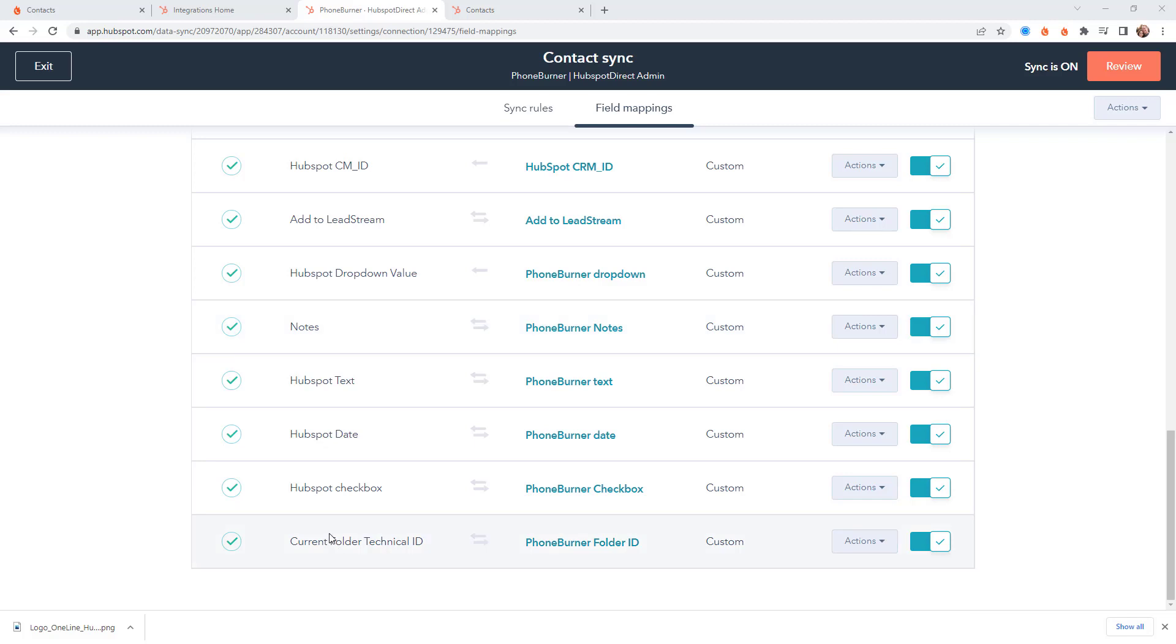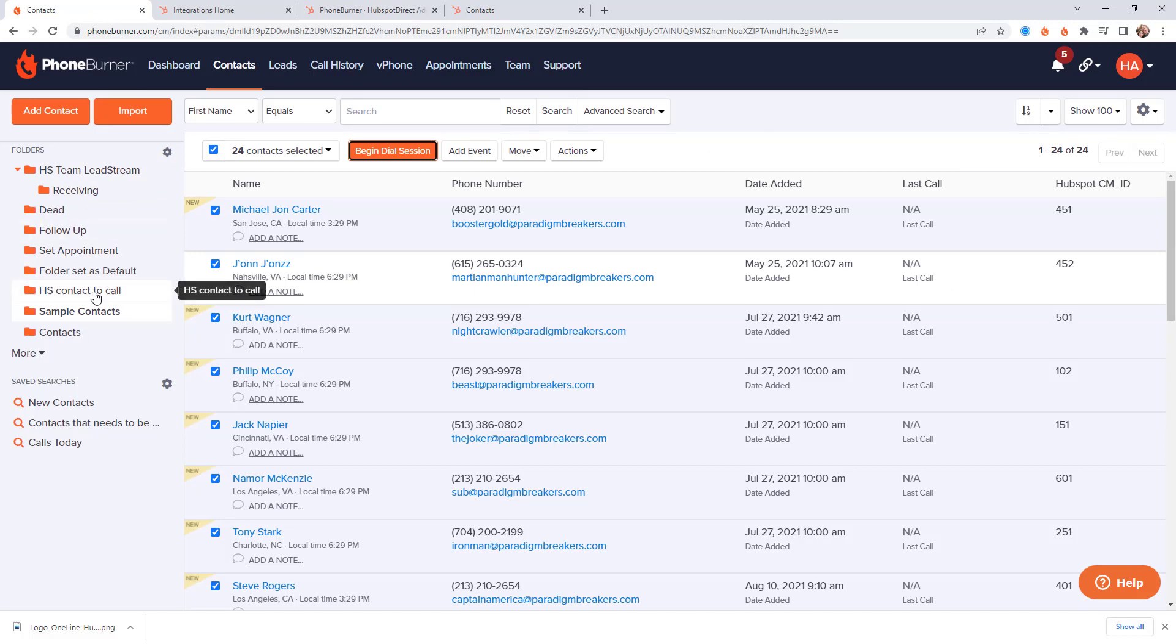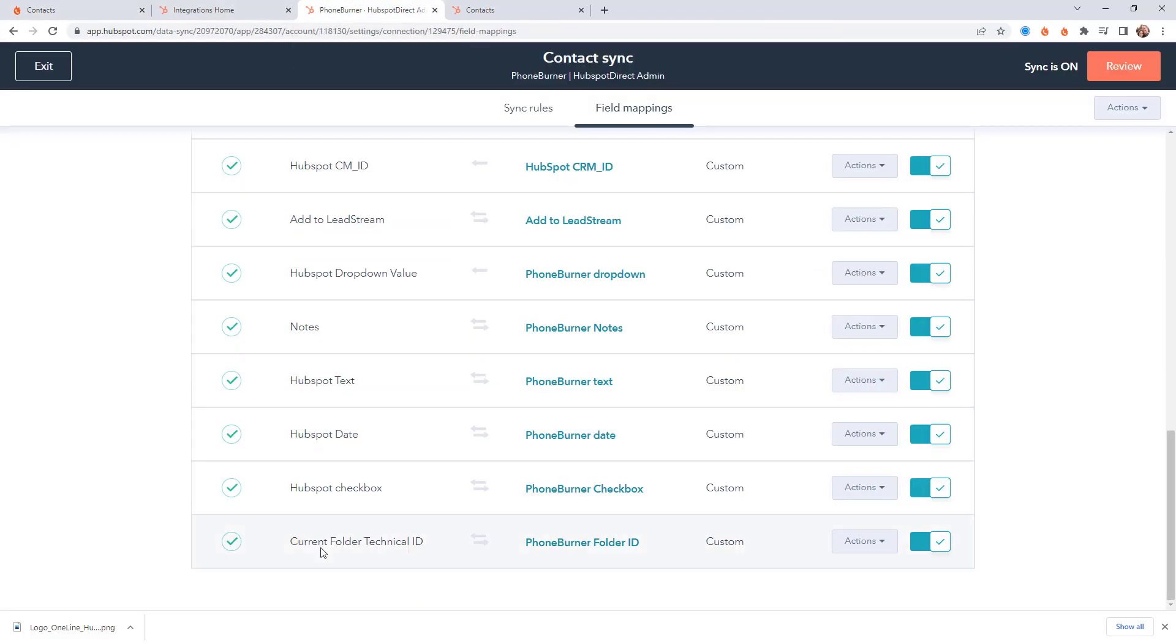Another field that you'll probably want to map between PhoneBurner and HubSpot is the current folder technical ID. You see in PhoneBurner we use folders to help you manage and organize your data. And each folder technically has an ID associated with it. So you can actually sync the folder ID that they're in in PhoneBurner to a specific field or property in HubSpot.